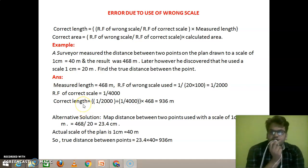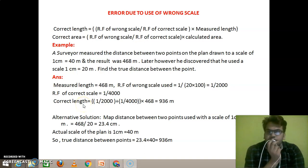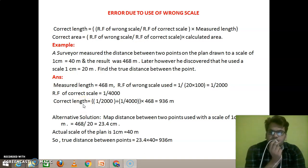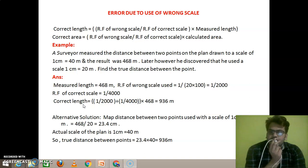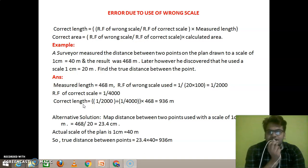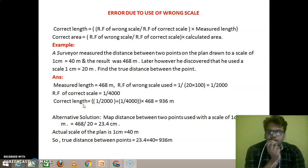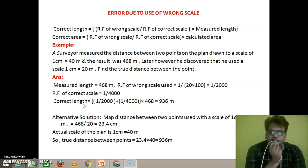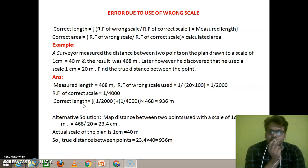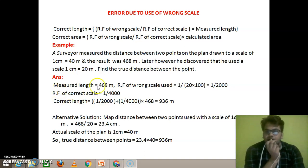In this content I will discuss about the topic: error due to use of wrong scale. As human beings, it is very natural to make mistakes during our work. Surveyors sometimes make mistakes when they convert the plan or map distance or area to the field distance or field area. I will discuss this topic with the help of two examples and show how the mistake can be rectified.